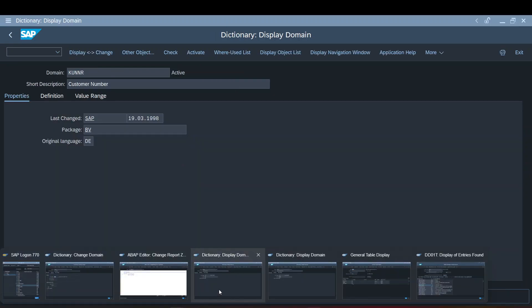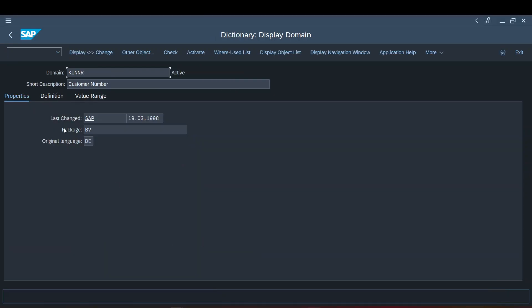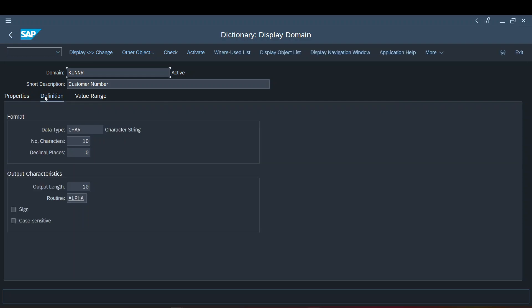Now let's check one of the standard domains. For example, taking the domain KUNNR — SAP has created it, you can see the date, the package, the original language. It will be translated into multiple languages. Moving ahead to the definition tab, which is the most important part of the domain.